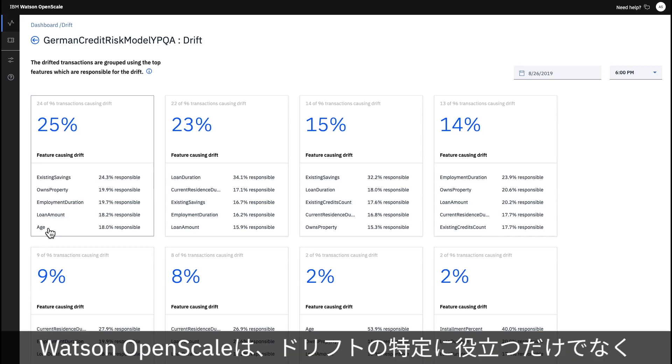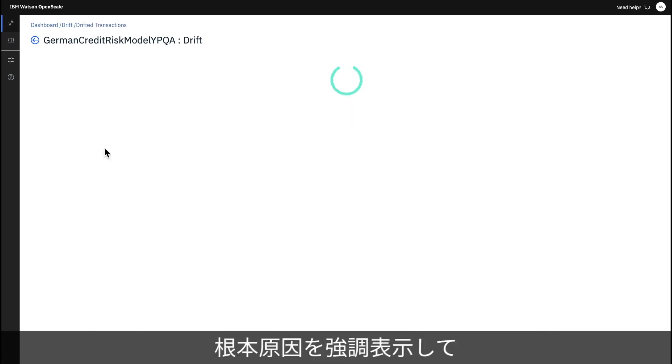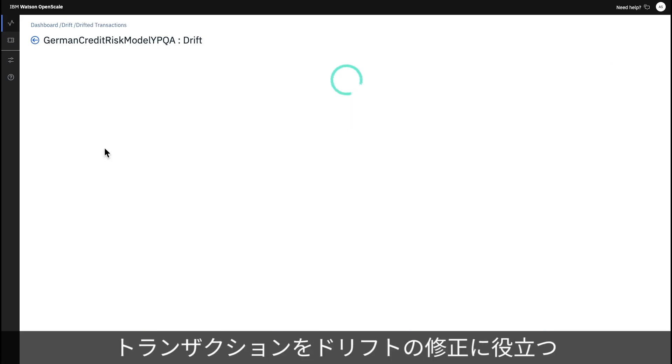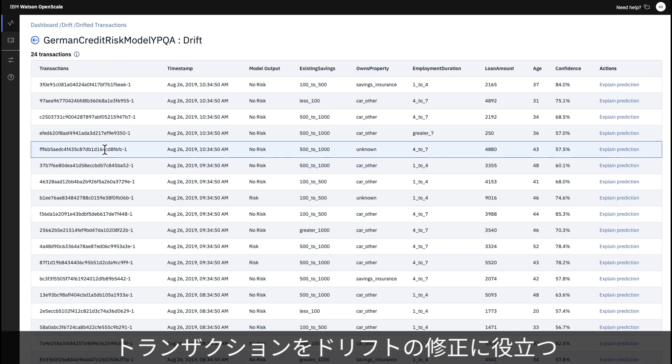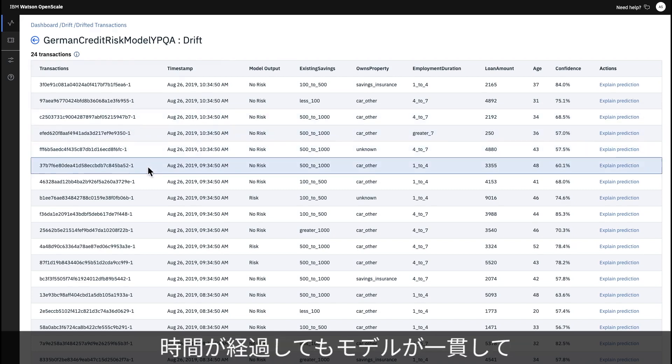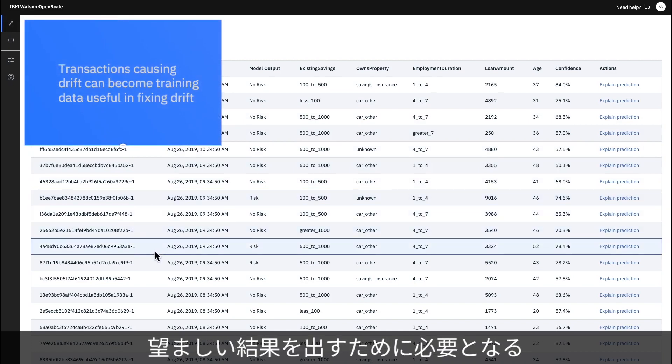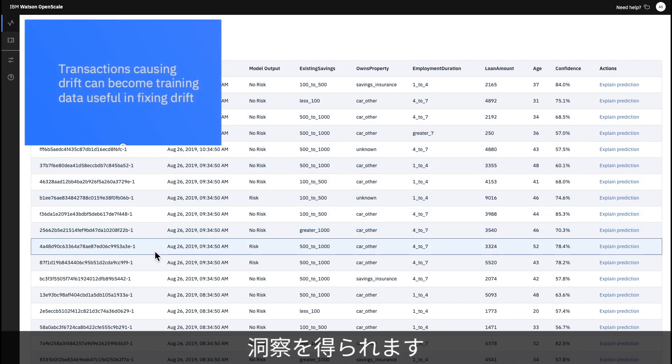Watson OpenScale not only helps identify drift, but also highlights its root cause and provides transactions which can be turned into training data useful in fixing drift. It gives you the insight you need to ensure that your models will consistently deliver the results you want over time.